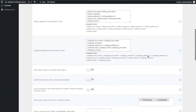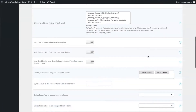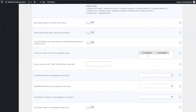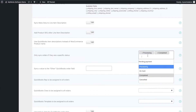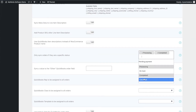Next, let's look at the sync trigger — how do we decide what syncs to QuickBooks? We decide based on the WooCommerce order status. In this field, you'll enter all of the statuses that you want to trigger a sync to QuickBooks. For example, these could be pending payment, processing, on hold, completed, or canceled, or any other custom statuses you've set up in your WooCommerce.